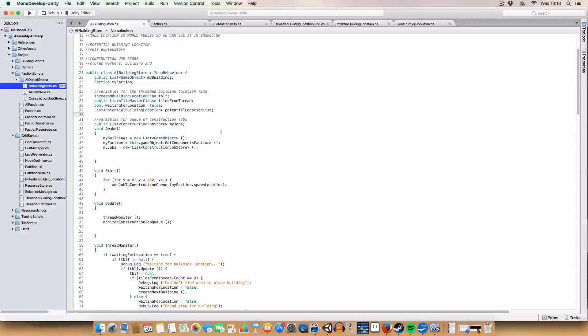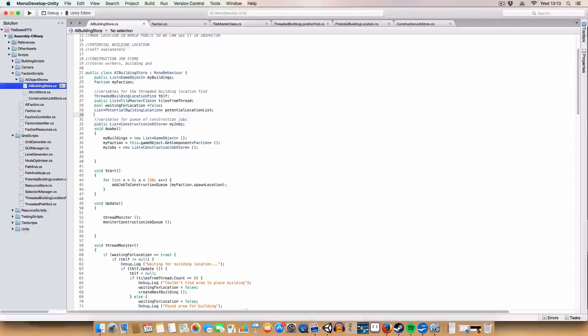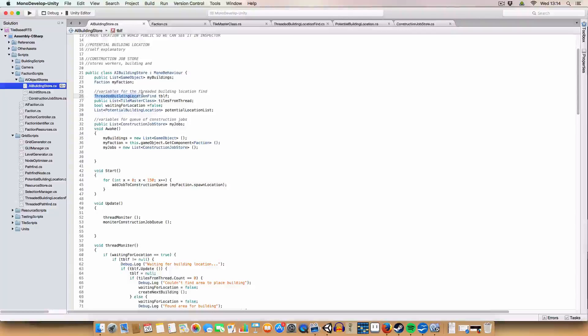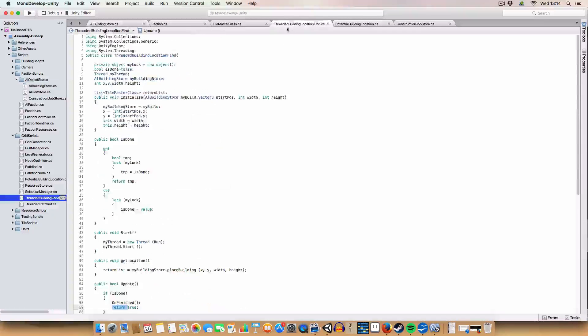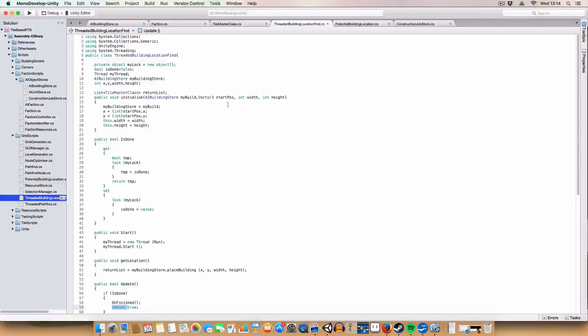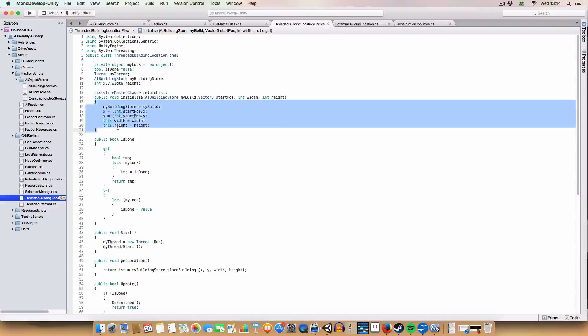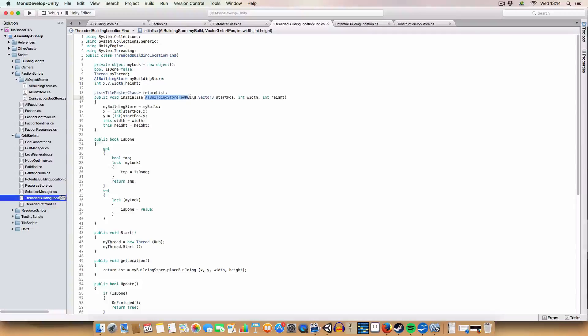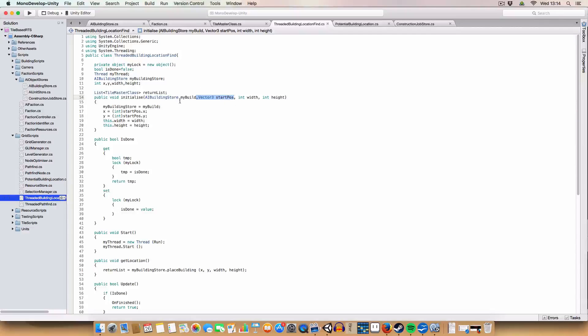Okay, so most of the new changes are within the AI building store script that we created last time. First off, we've added some new variables, or a fair view. First off is a threaded building location find, which is a new script, which is identical to the threaded pathfinding, which basically is initialized with a load of, with a location, building store that is creating the thread, starting position, where we want to build the building there, and width and height of the building.